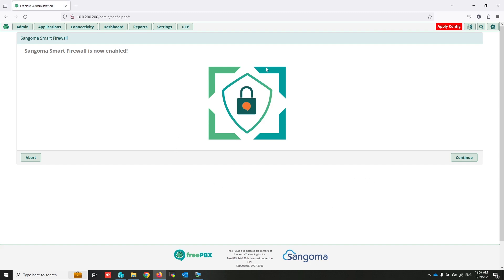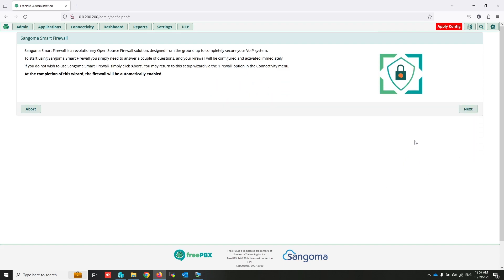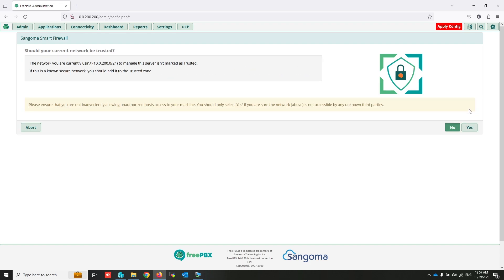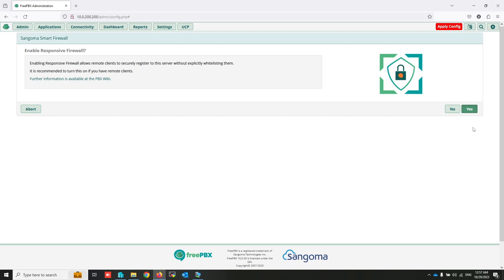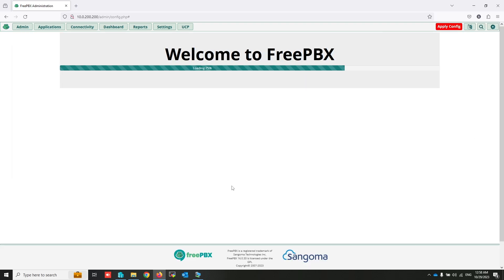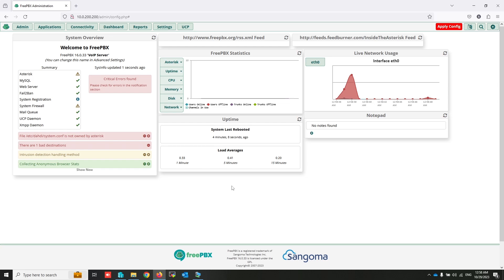Now, this is FreePBX default firewall configuration. You can click on continue and click on next on everything. Don't touch anything. As you can see, automatically everything will be configured. That's finished.